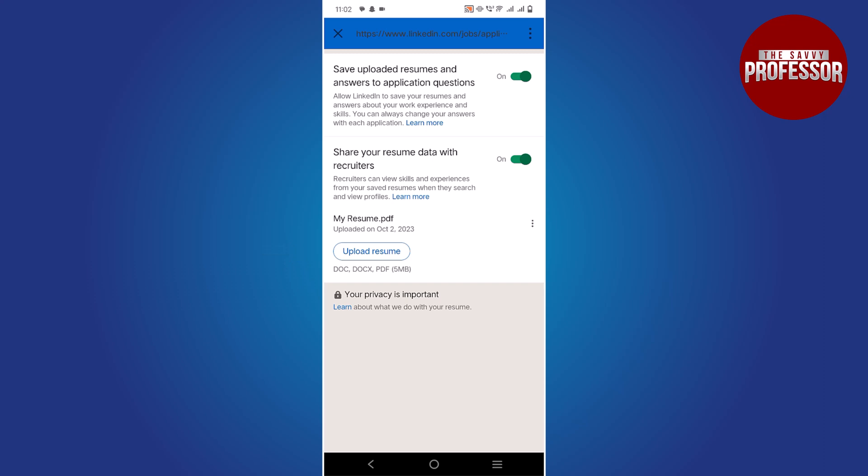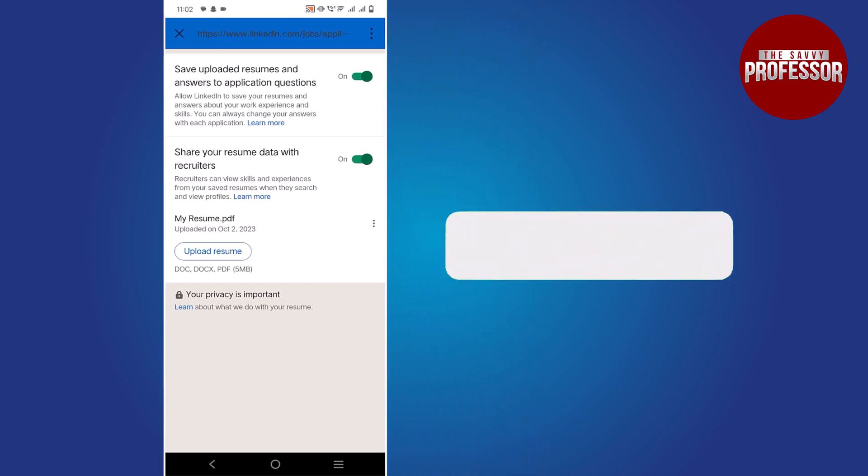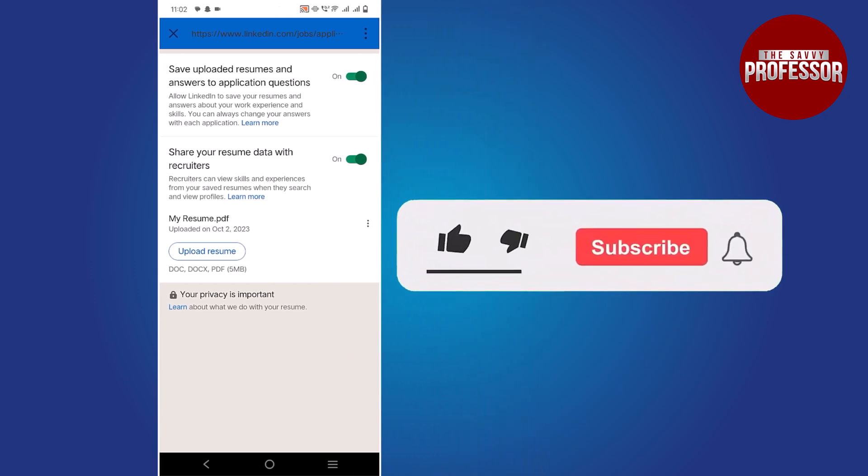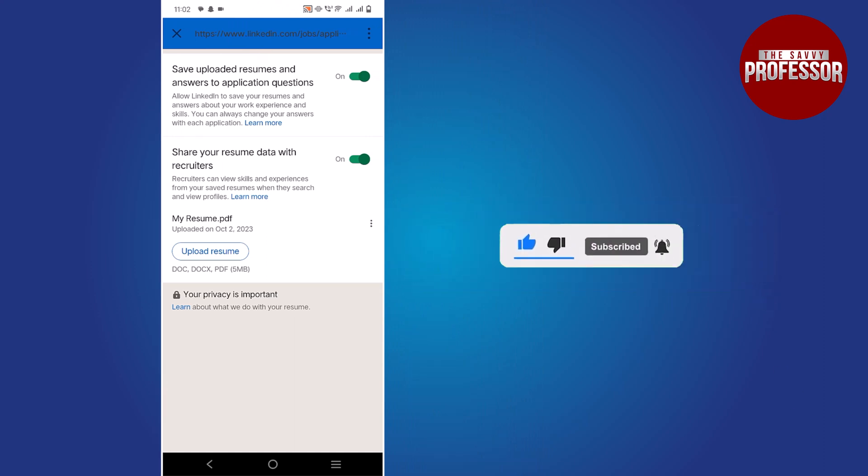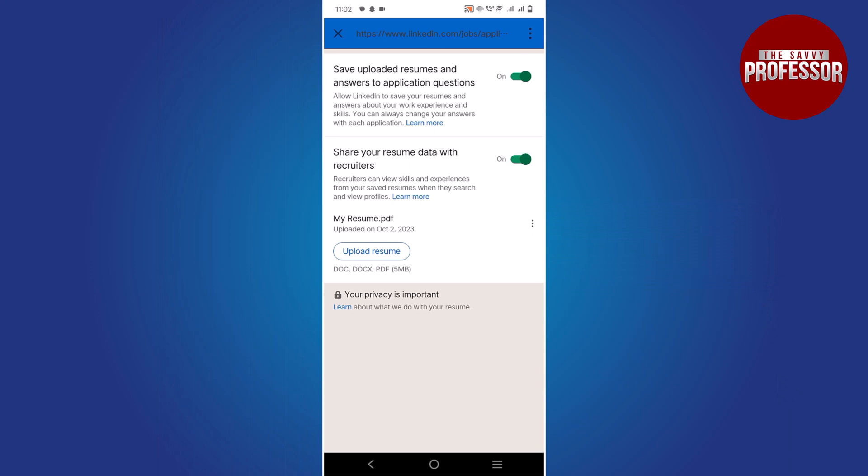If you found this video helpful, please consider liking and sharing it. Don't forget to subscribe to the channel for more informative tutorials. Thank you for watching.